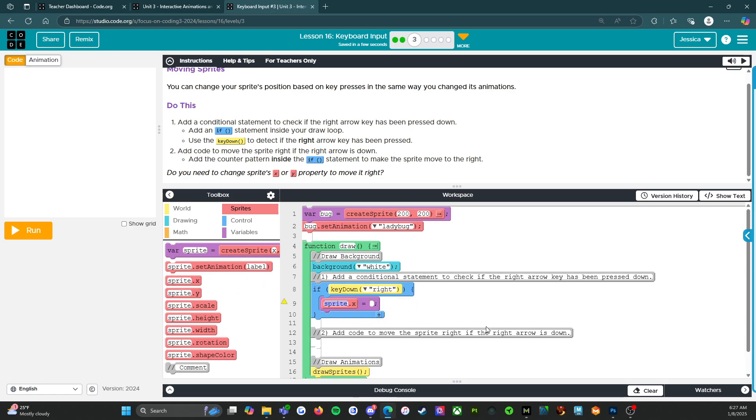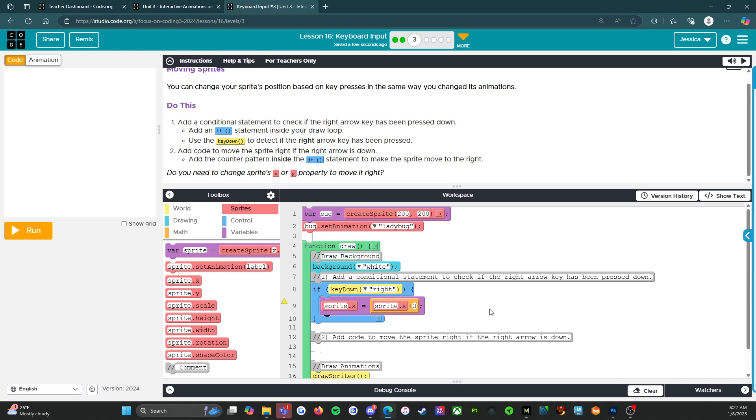If, okay. So sprite.x gets sprite.x plus, I don't know, we'll say three. All right. So let's run it.